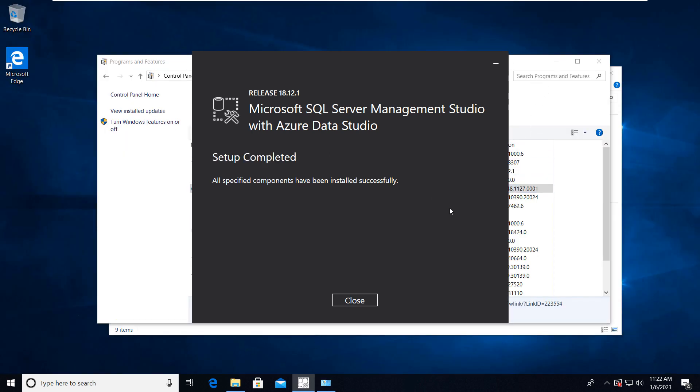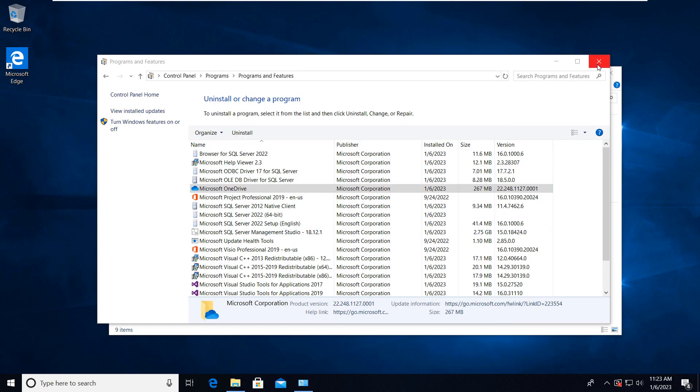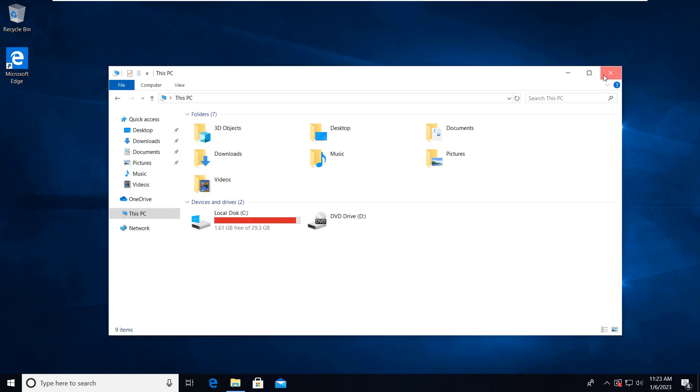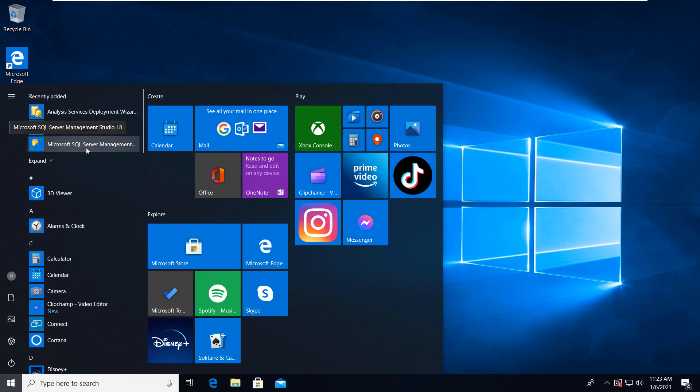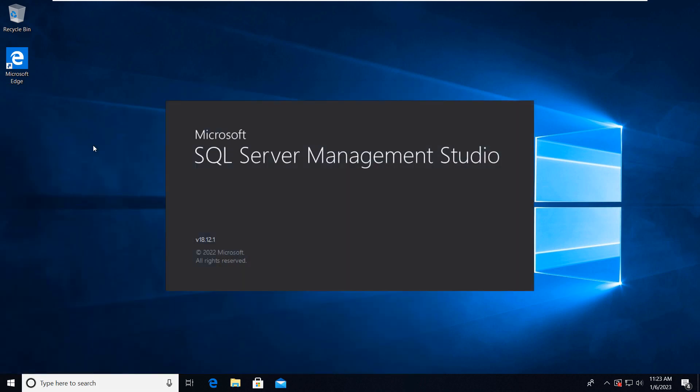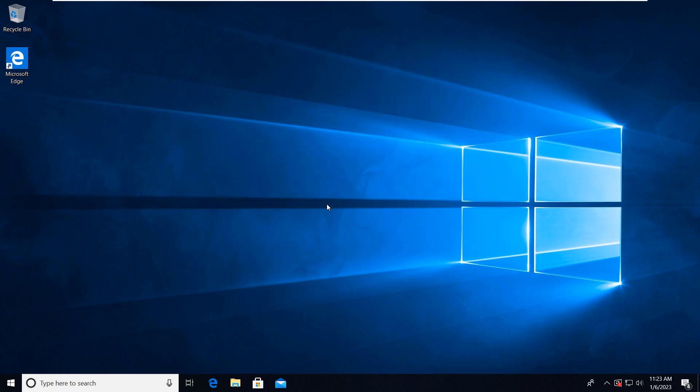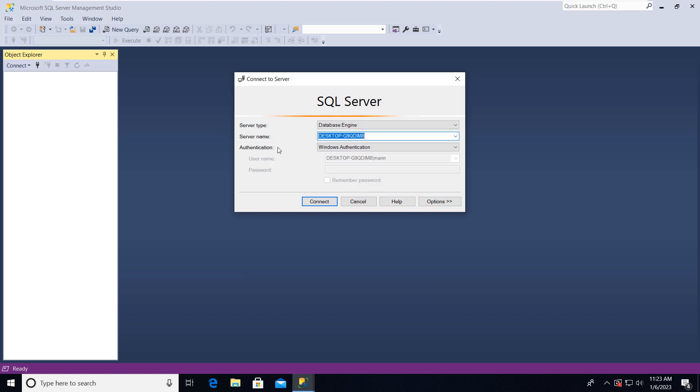Okay friends, so as you can see our Microsoft SQL Server Management Studio is installed and now we just have to connect to our SQL Server. This is our Microsoft SQL Server Management Studio. By default our server name comes here and the authentication type is Windows Authentication. So connect it.